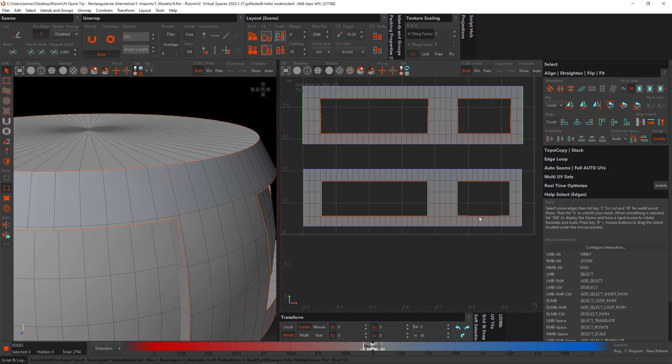So there you go, guys. I just wanted to show you what to do if you have a mesh you want to straighten out, but it doesn't meet the criteria of the rectangularize tool. So there's how you can do it with constraints. I hope it was helpful. See you in the next one.